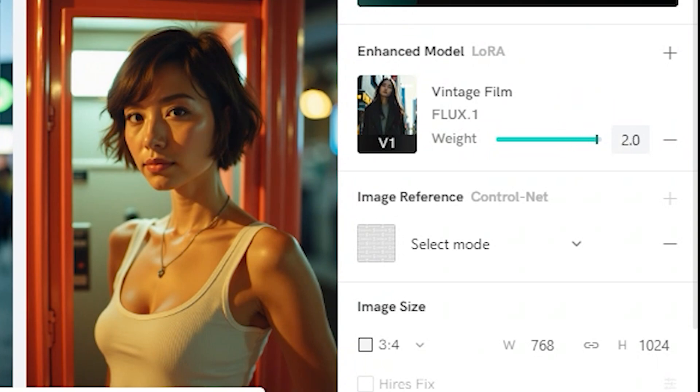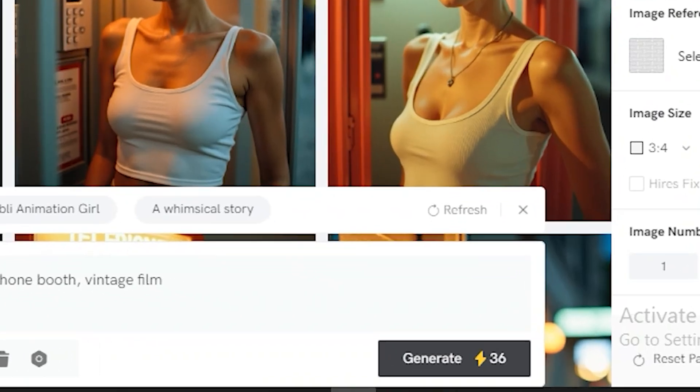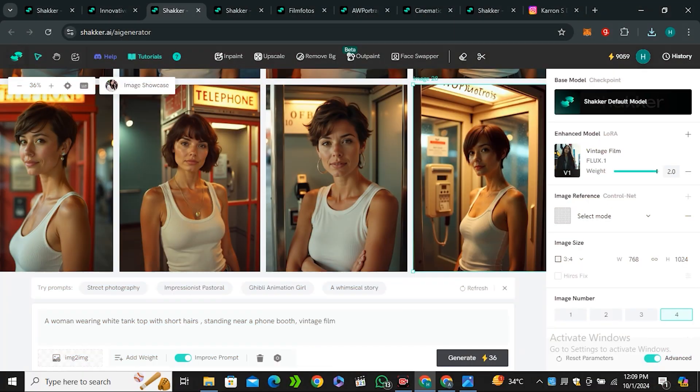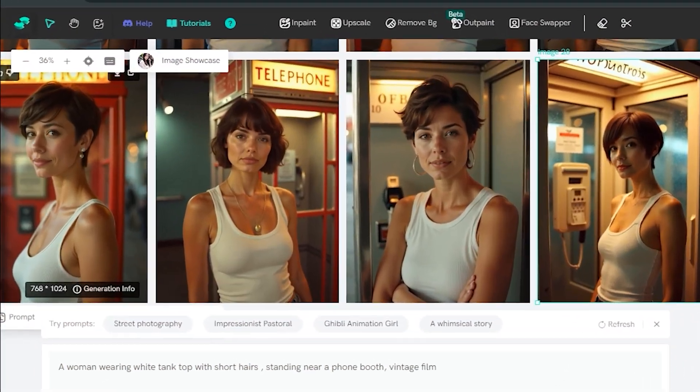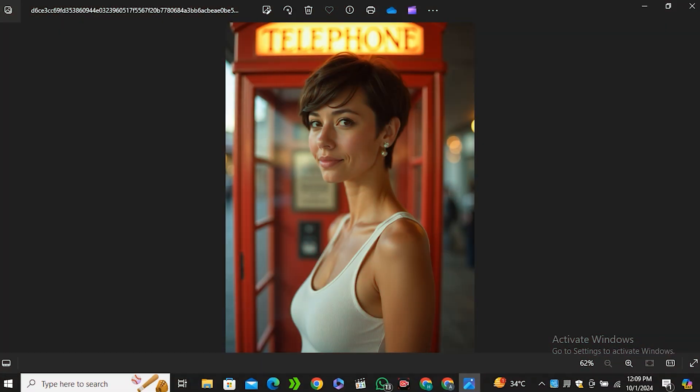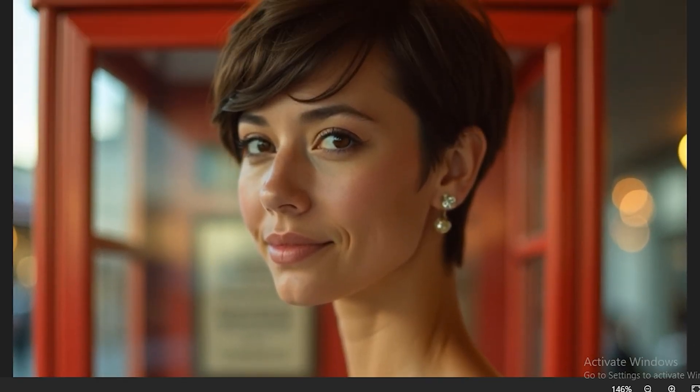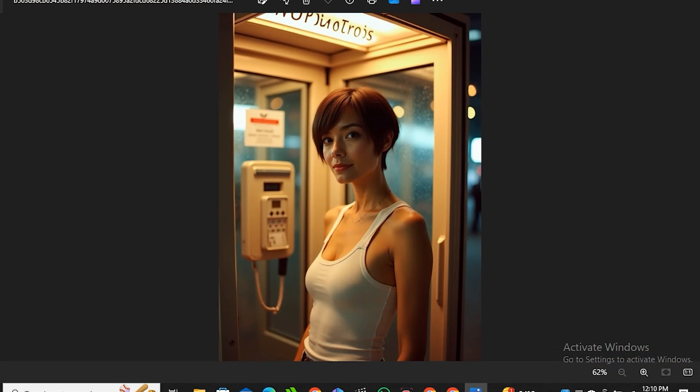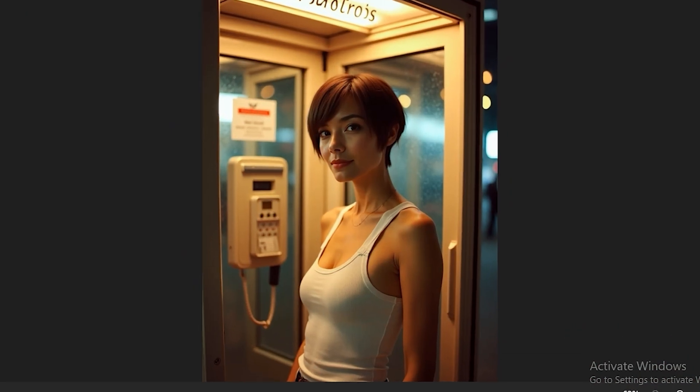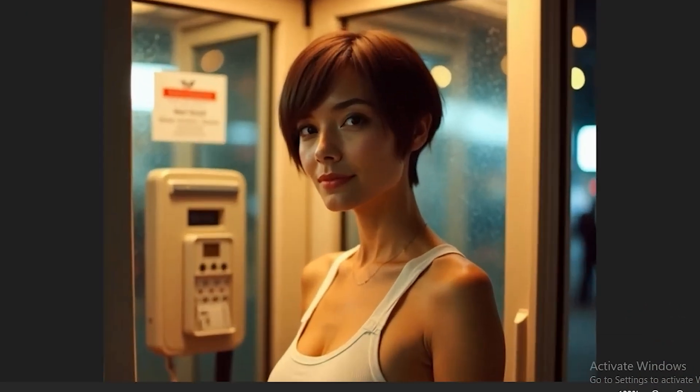To fix this, just increase the weightage value and I would like to keep it around 2 which is the maximum, and let's hit generate. All right, so these are the output results and now you can see we have much more realistic results than the previous one. Now you can also notice there is no shininess in the image—the skin is very textured and we don't have that smoothness that we have seen in the previous images.